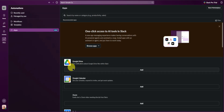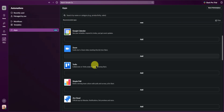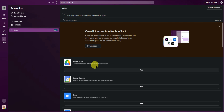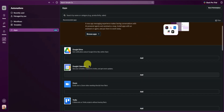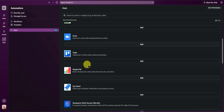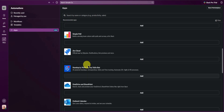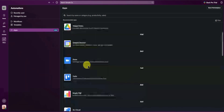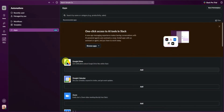From here, you can add other apps to your workspace, such as Google Drive, Google Calendar, Zoom, Trello, and many more. Feel free to choose what kind of apps you want to use.